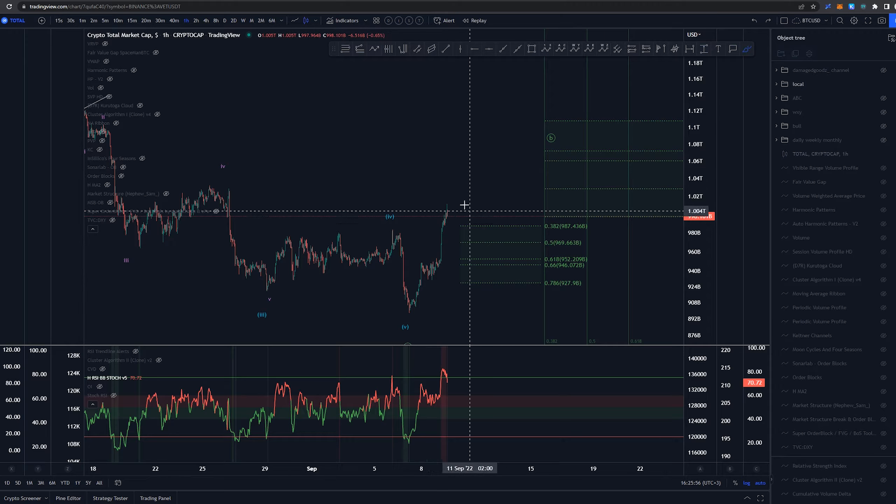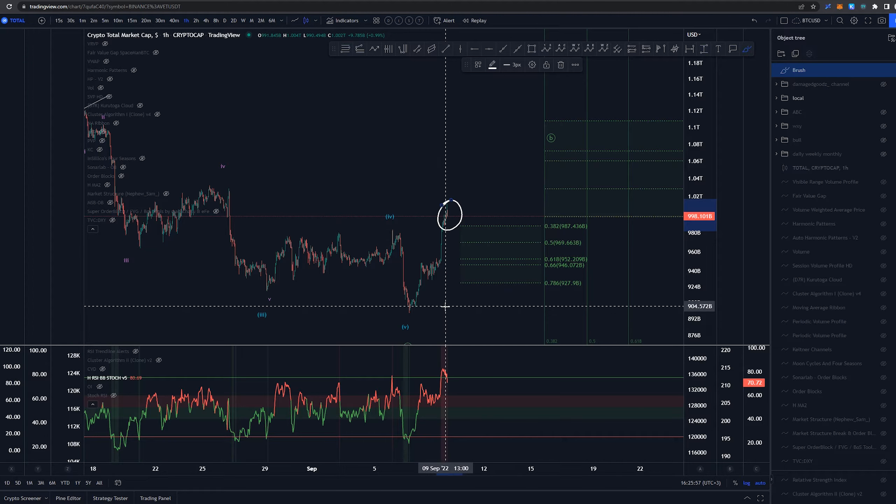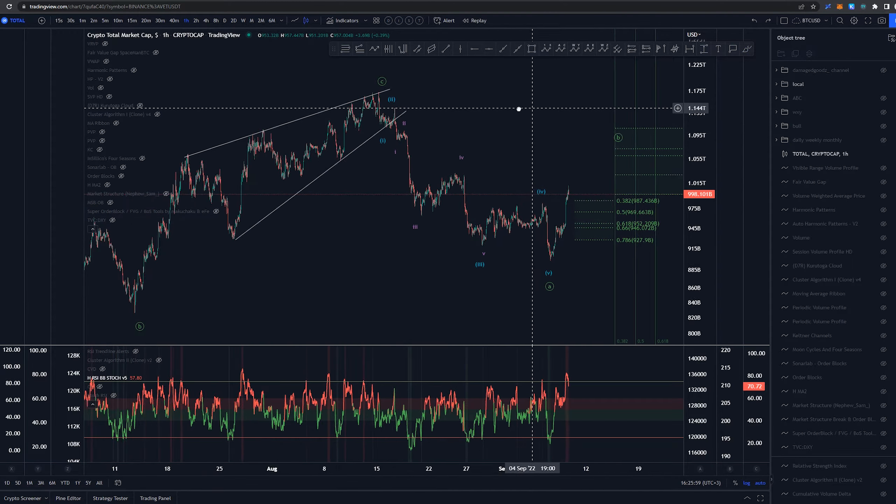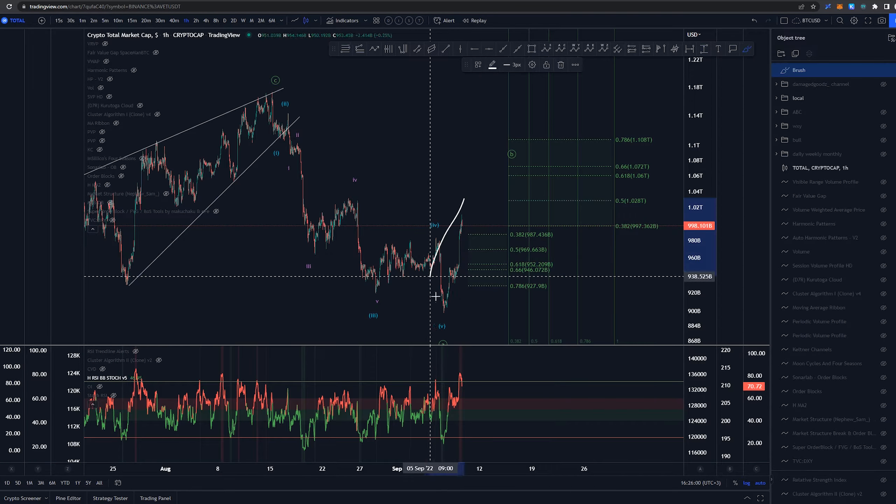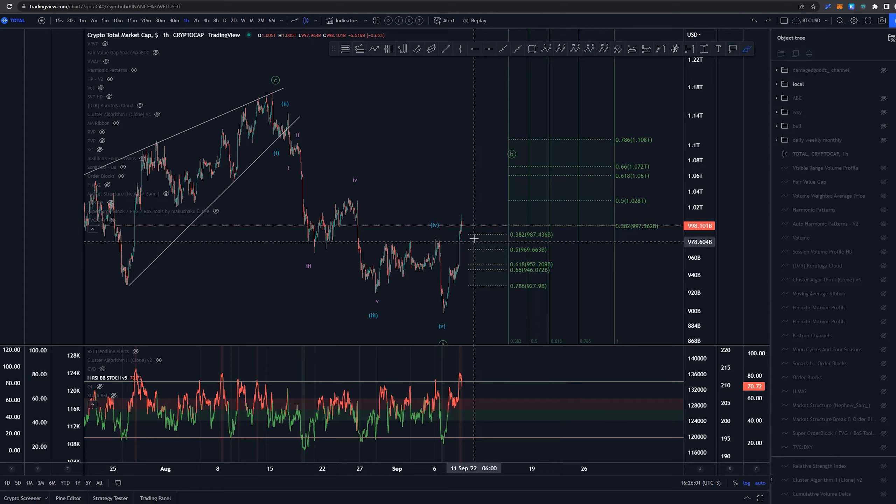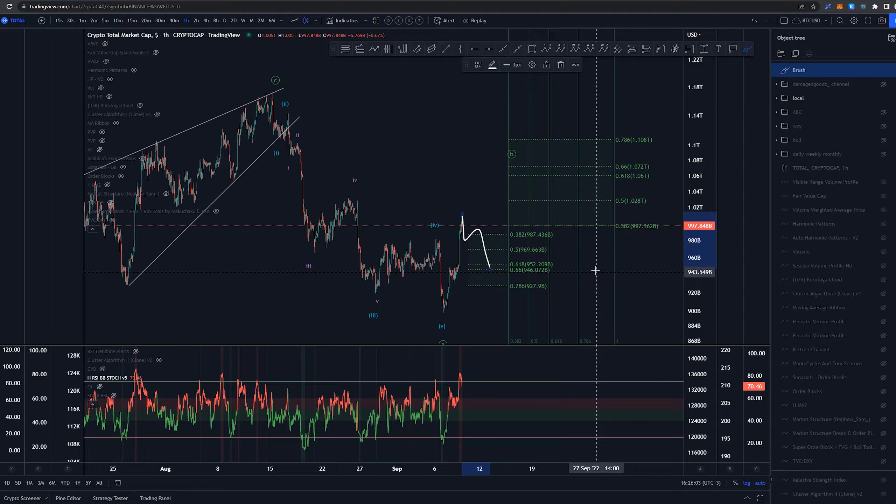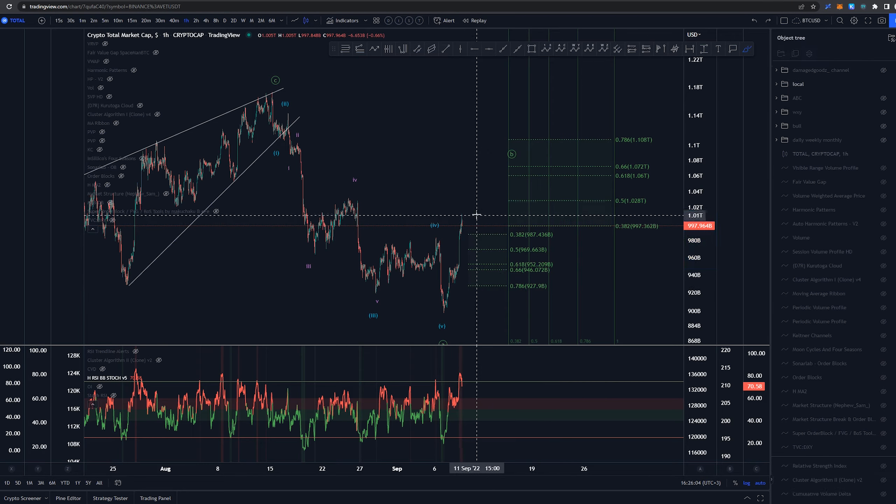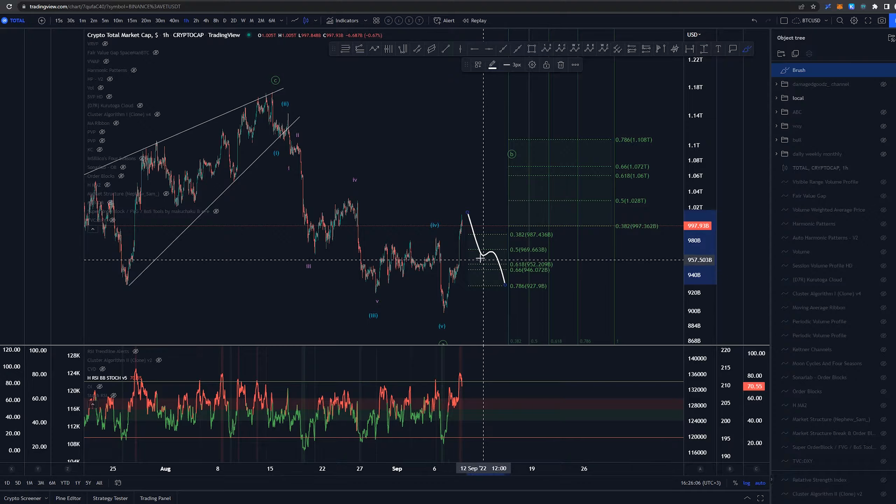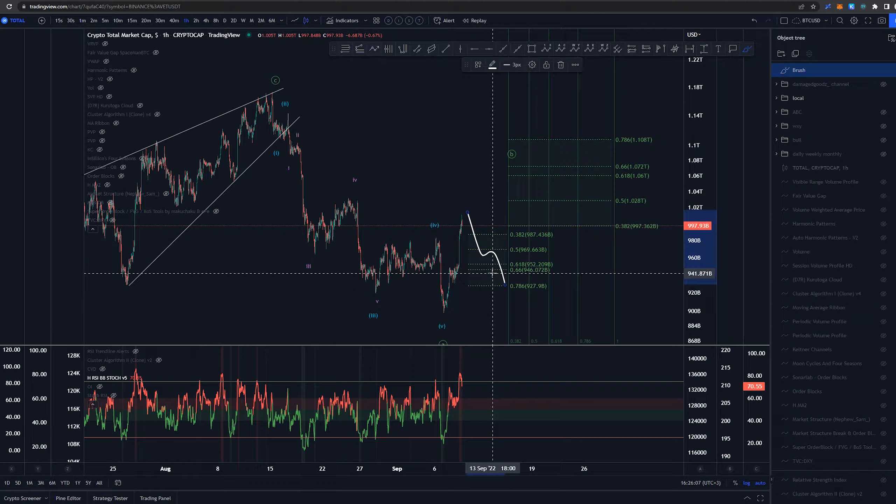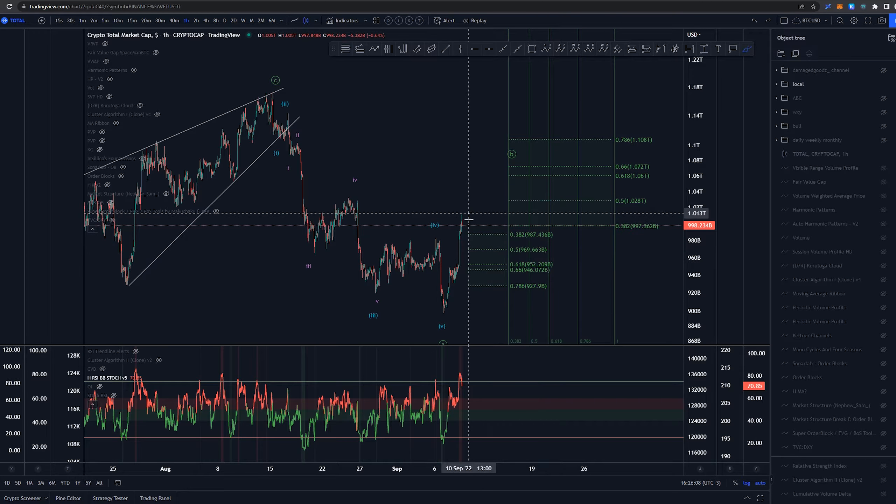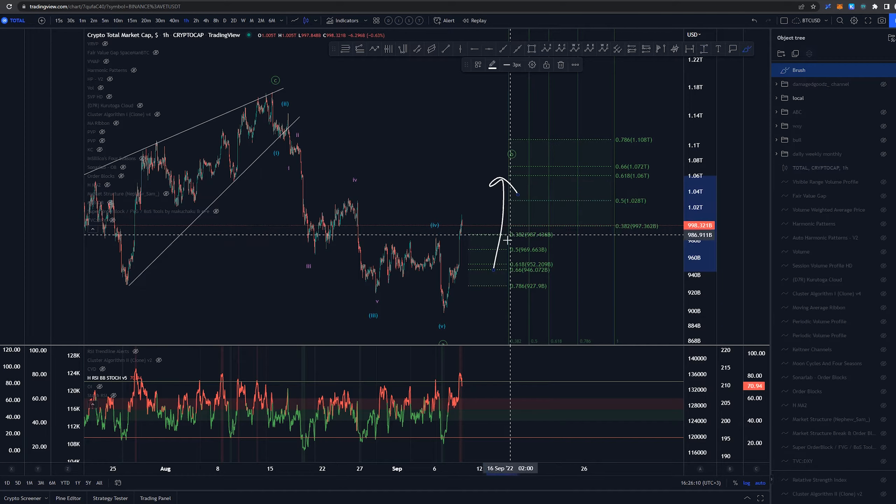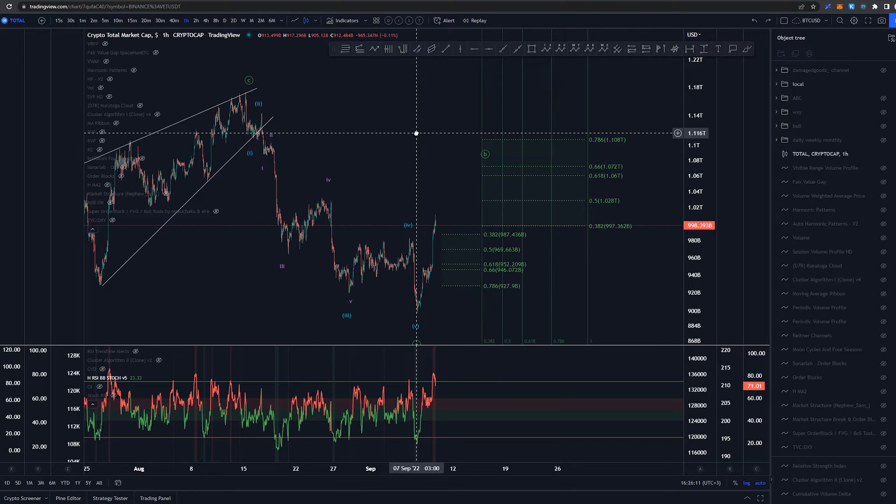So we'll see how this develops here but the overall idea is that this structure here is impulsive and we would be looking for some kind of pullback at some point probably next week early next week to happen and then we would be looking for higher prices again.